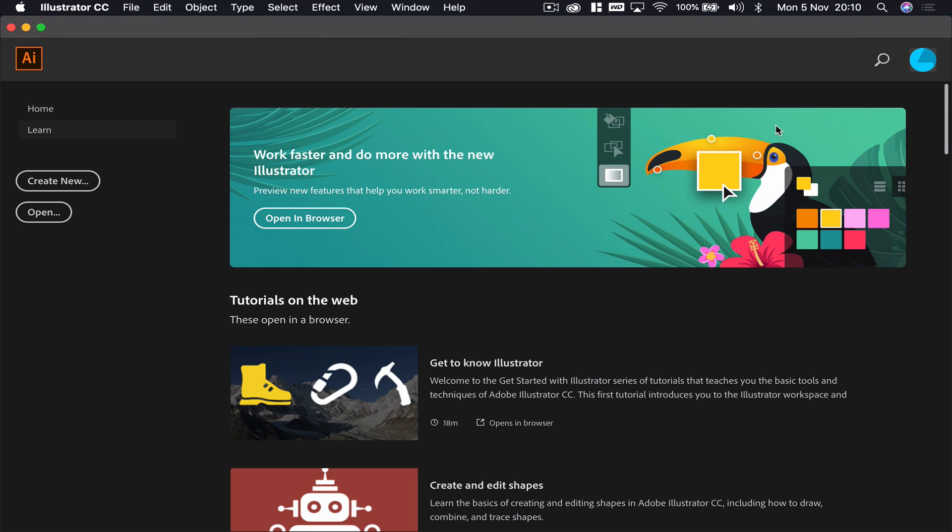In this video we're going to use Illustrator and Photoshop to make a simple animation. Before we begin, it's worth noting that there's plenty of programs that do animations way better than the way I'm going to show you today.